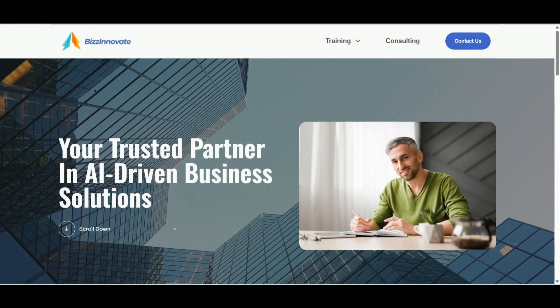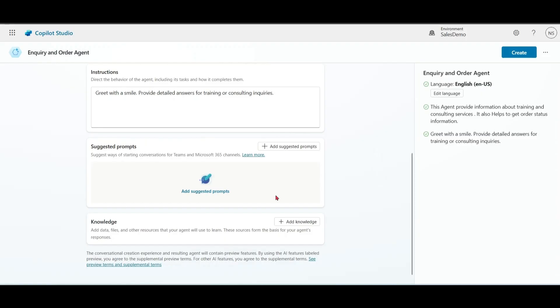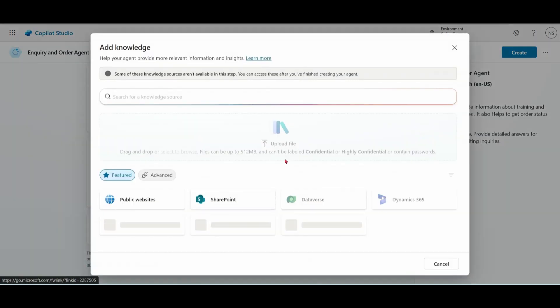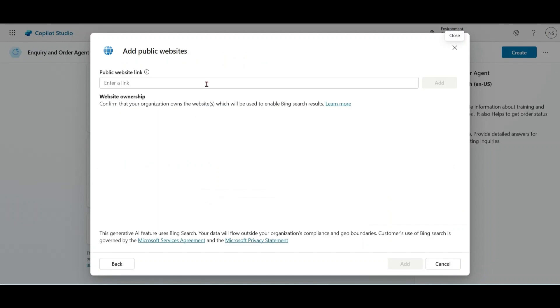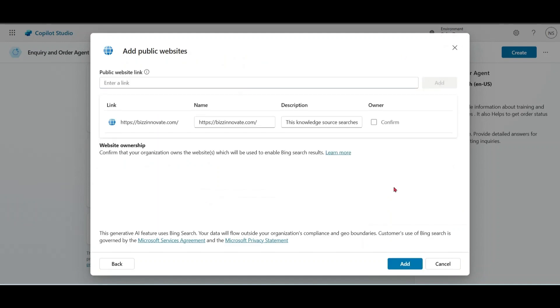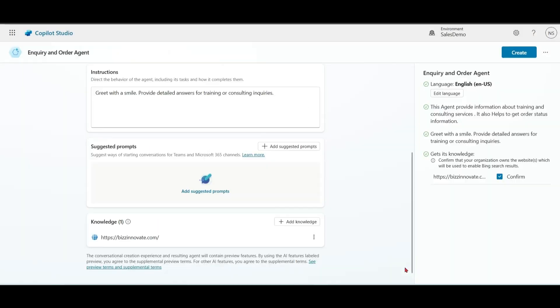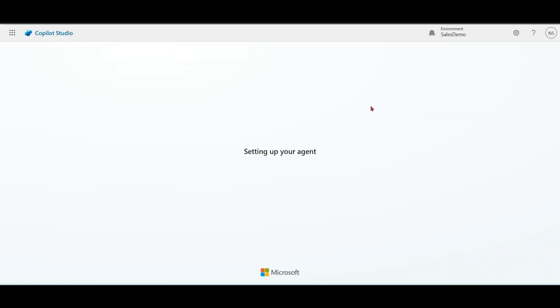This is our portal. In knowledge, we are adding a public website. Let's create the agent.